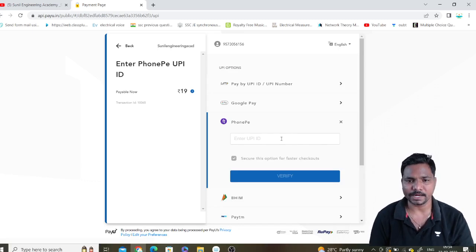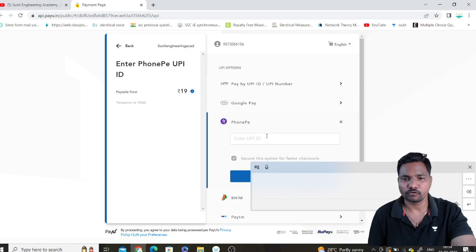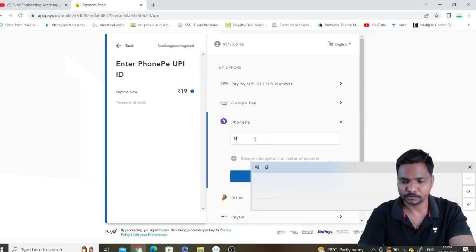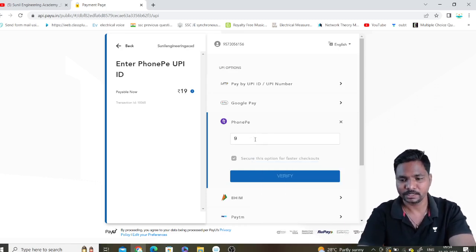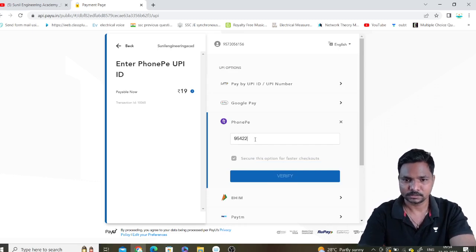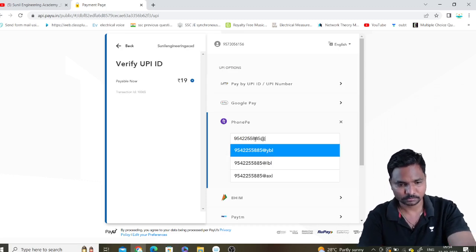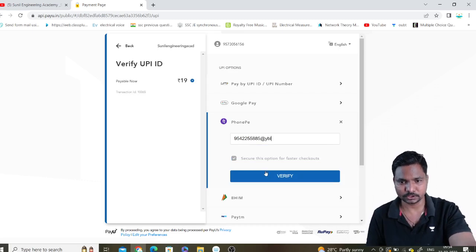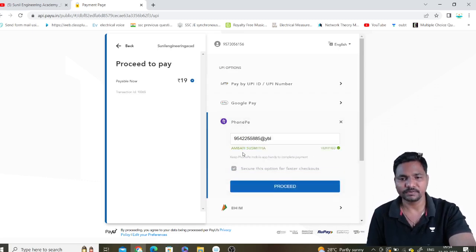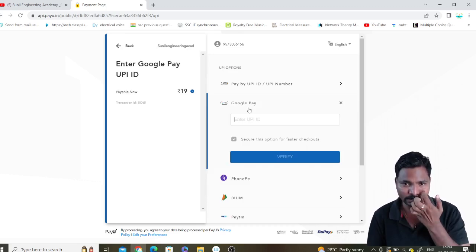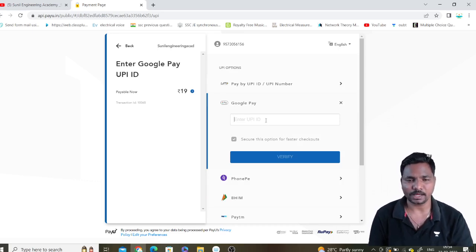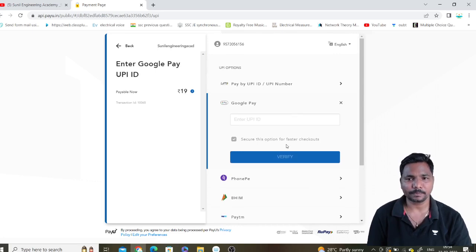If you go with UPI, you can use PhonePe by entering your UPI ID. Clicking on the UPI ID will take you to your PhonePe site. If you click on any other option — for example a UPI handle — it will go through verification and your name will also appear. Similarly you can pay through Google Pay or any other option. You can also pay through cards.